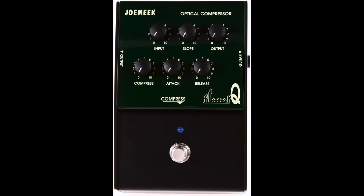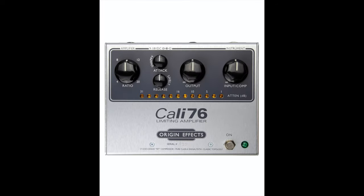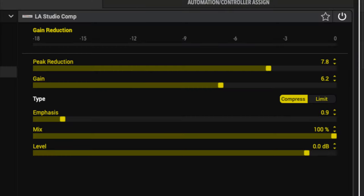They can be a bit intimidating as the controls are usually different from that of an overdrive distortion pedal, but they're also incredibly interactive with each other in achieving the best sound. I'm going to break down what compressors do, how they're controlled, and several different ways that compressors can be used on guitar.